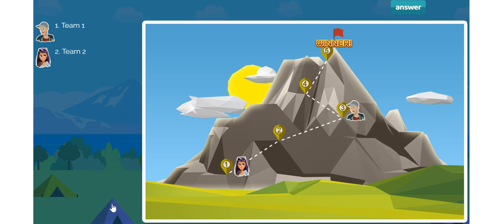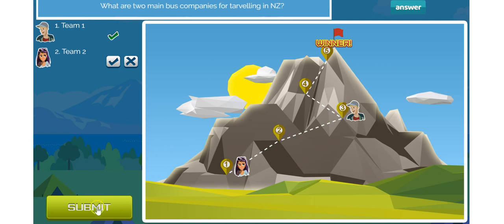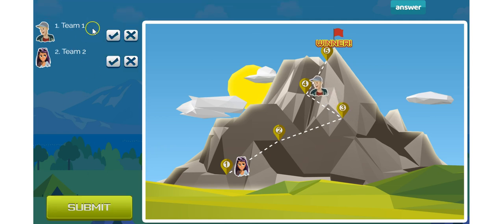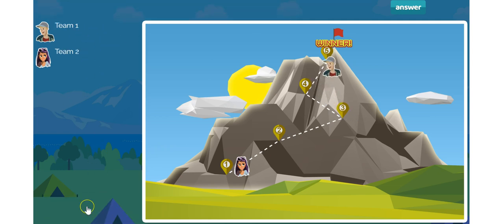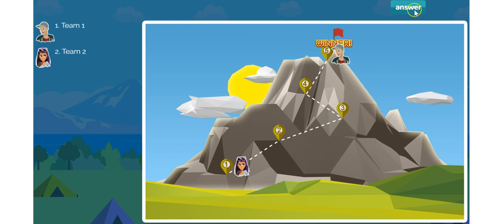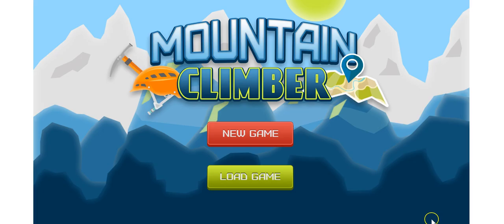We'll see team 1 pulling ahead. Team 1 is just going to dominate this game and they're the winner — they're at the top of the mountain. And I can now end that game, replay it or load a new game.